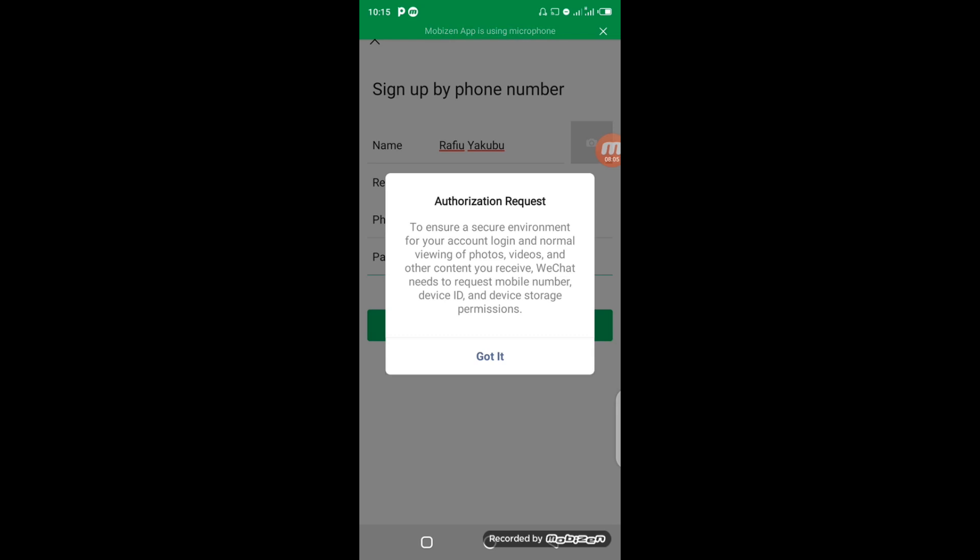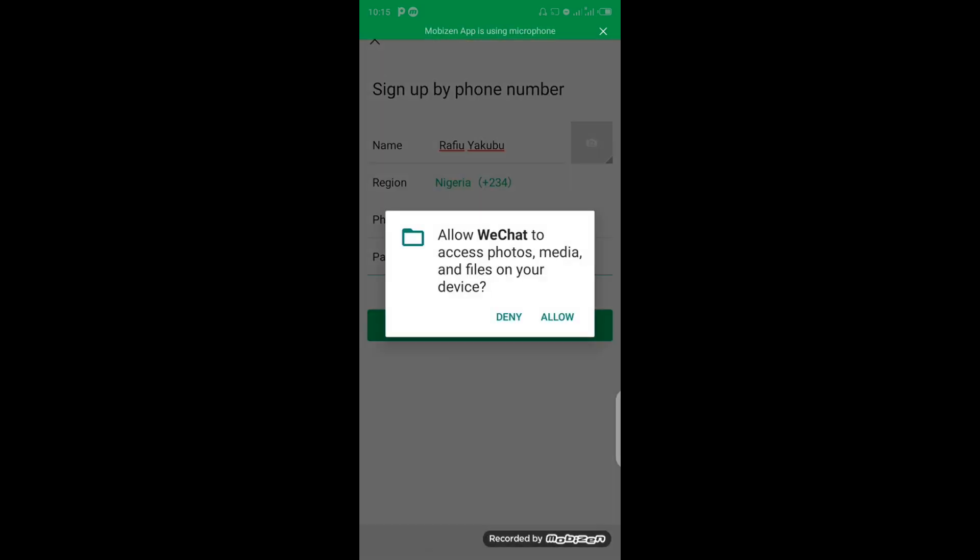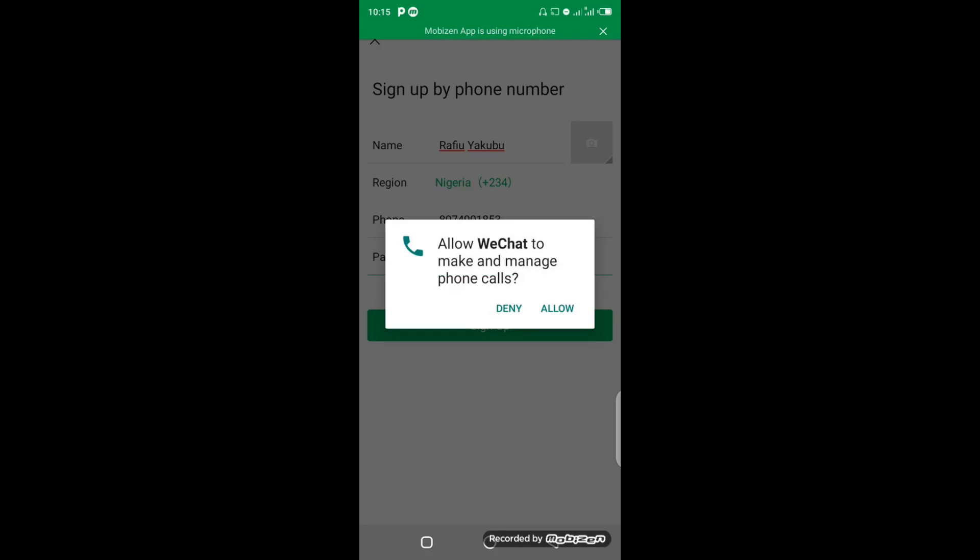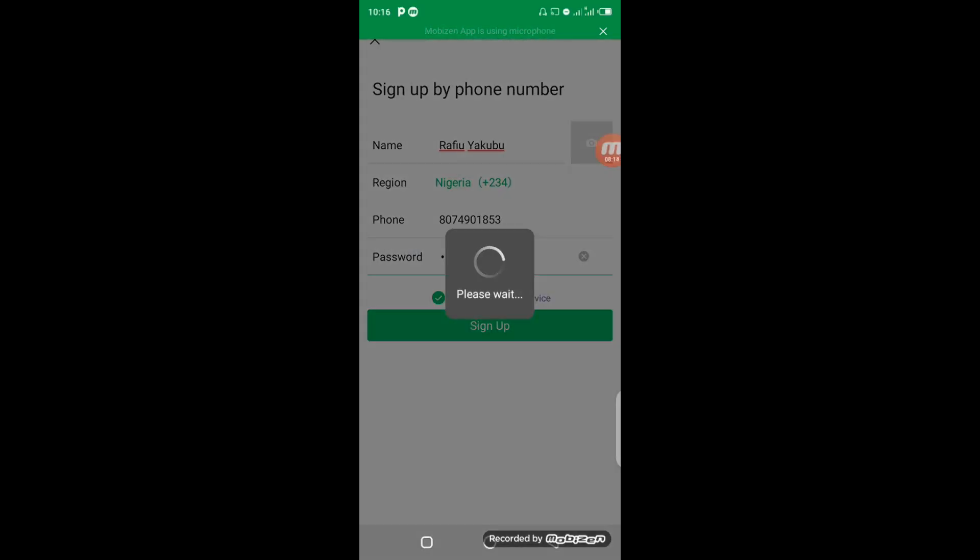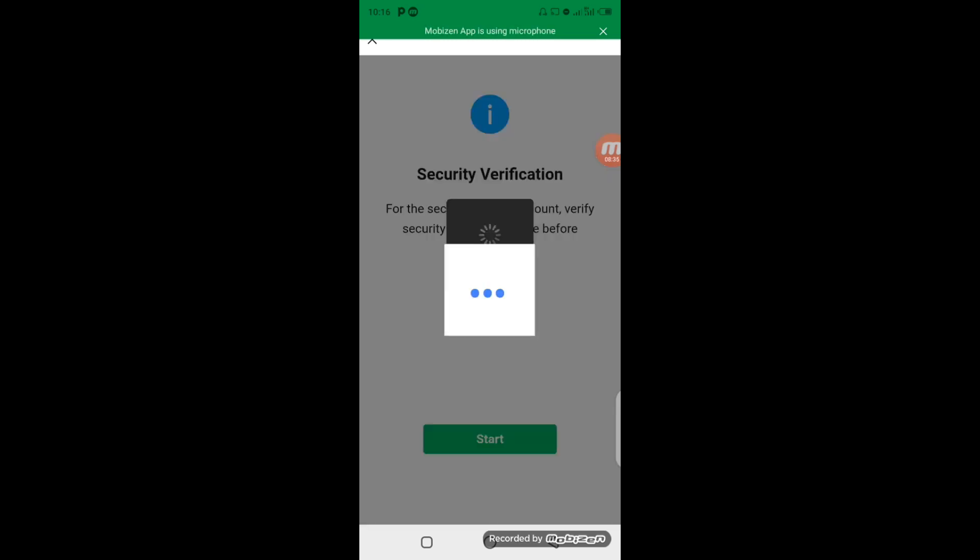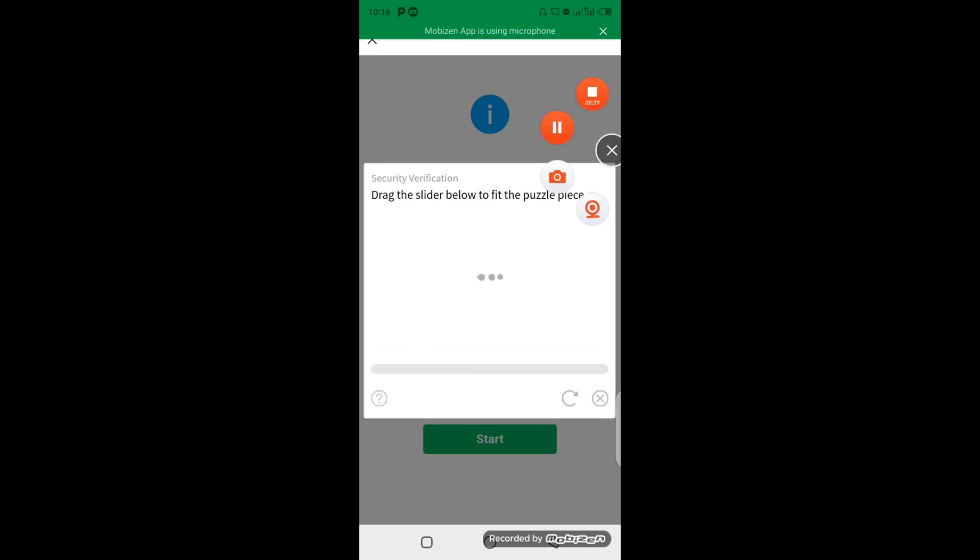So now the next security verification here says that for the security of your account, verify your security verification code before registration. Click on Start. Now they're going to present you with this. What you have to do is, you see this blue icon here, make sure you drag it to match from this white puzzle to the black. So once you drag, once it matches, then you release. So I'm going to drag this blue button now and move to the black puzzle, then I will release. Verification successful.